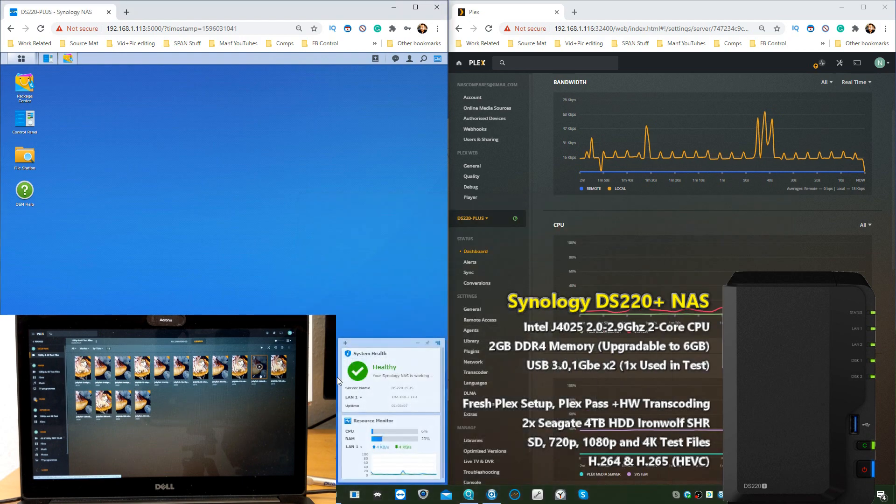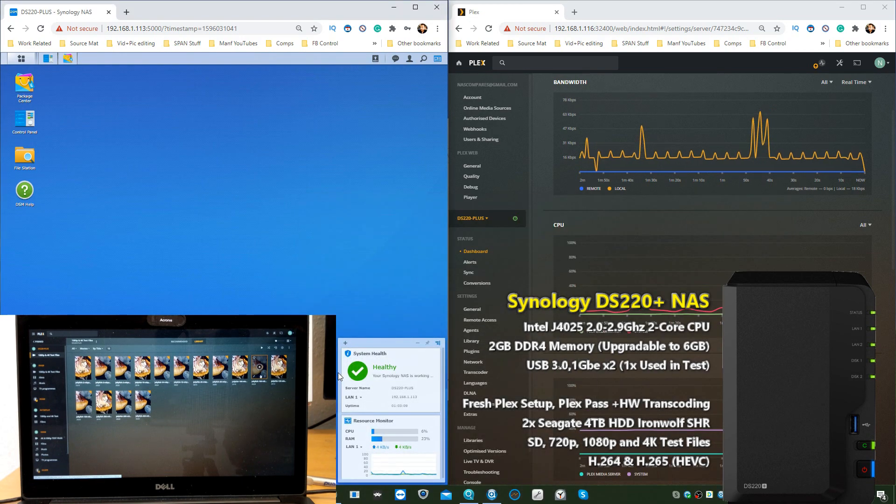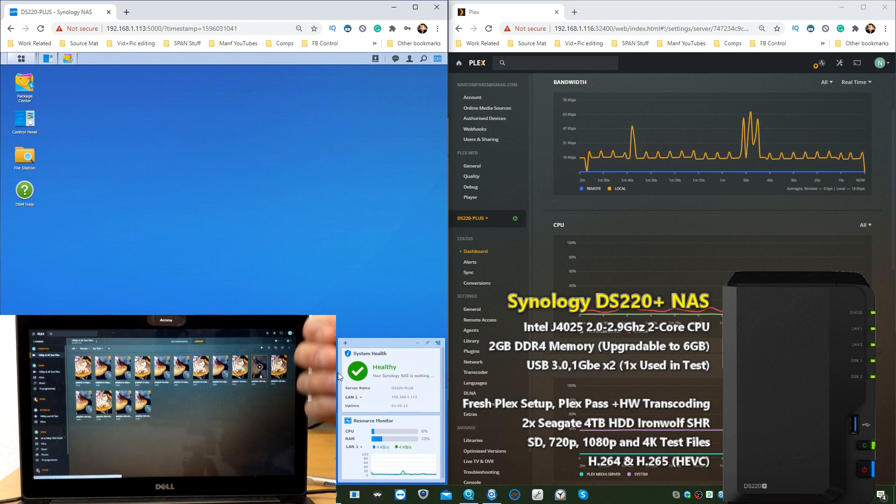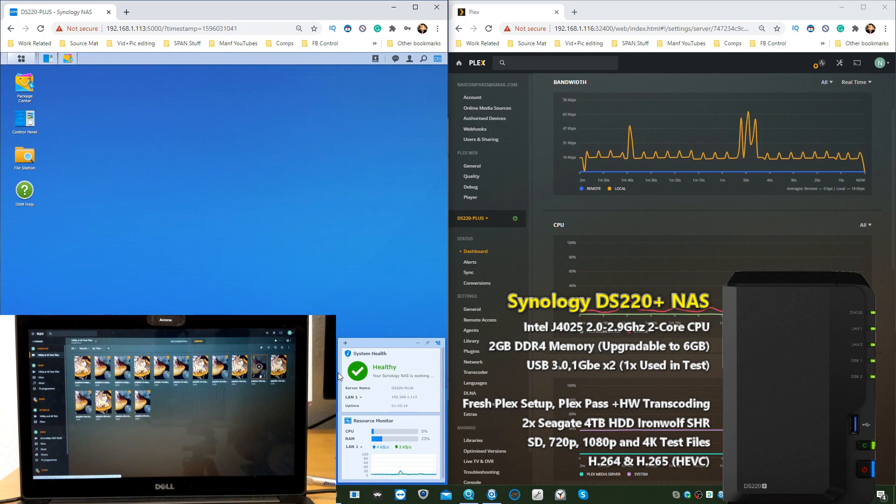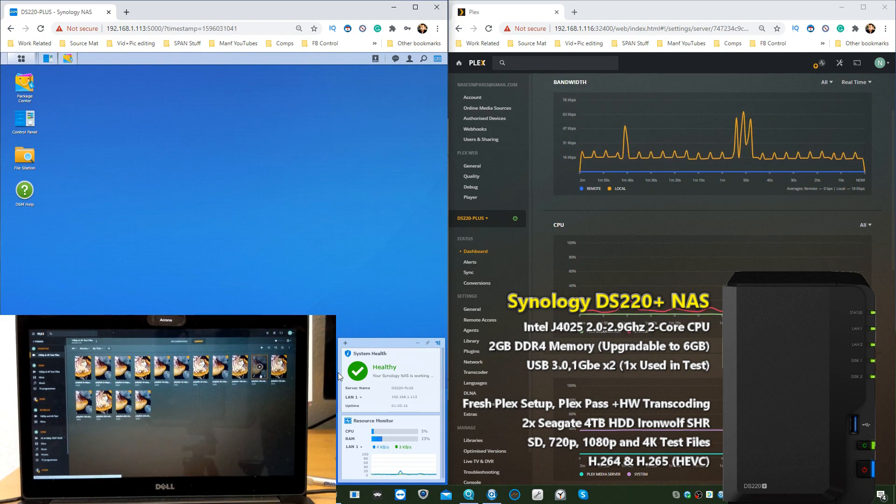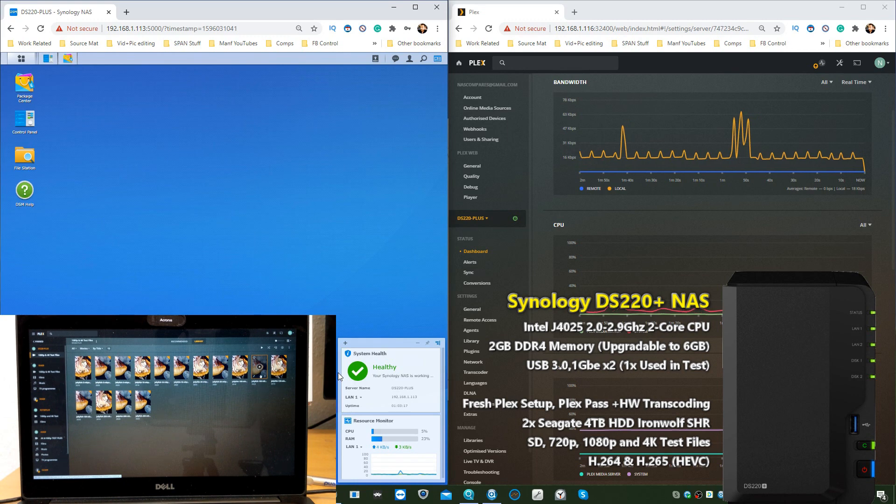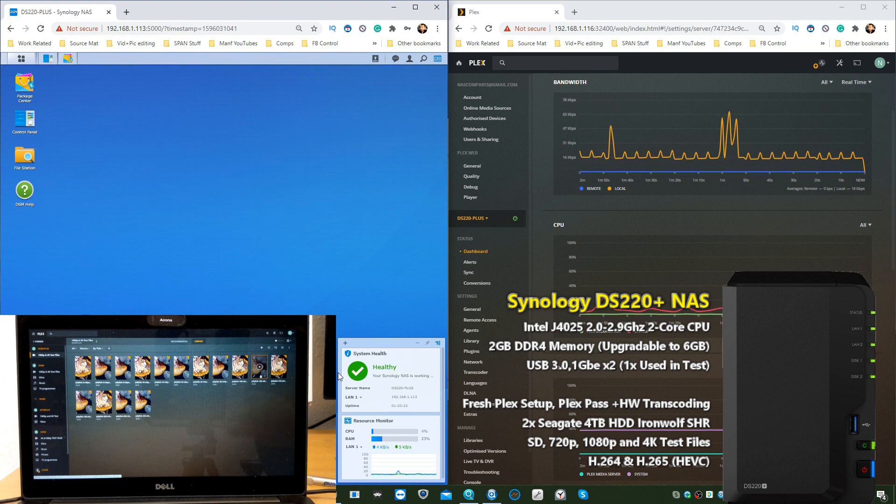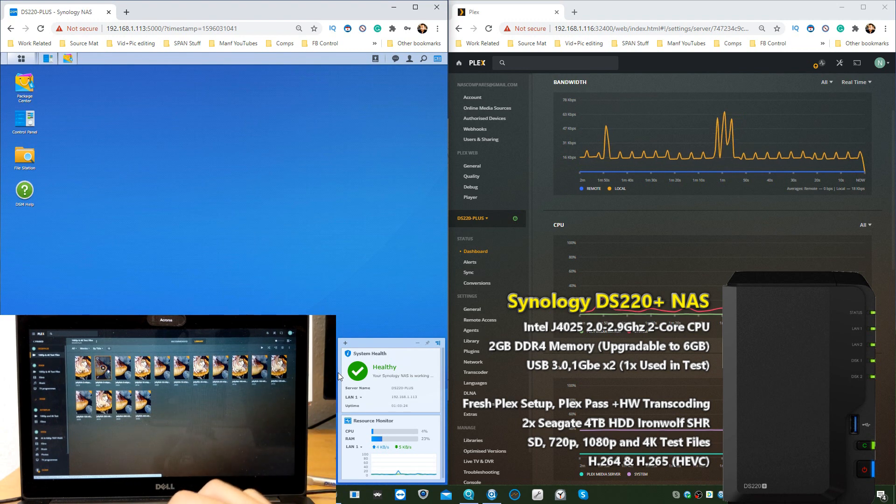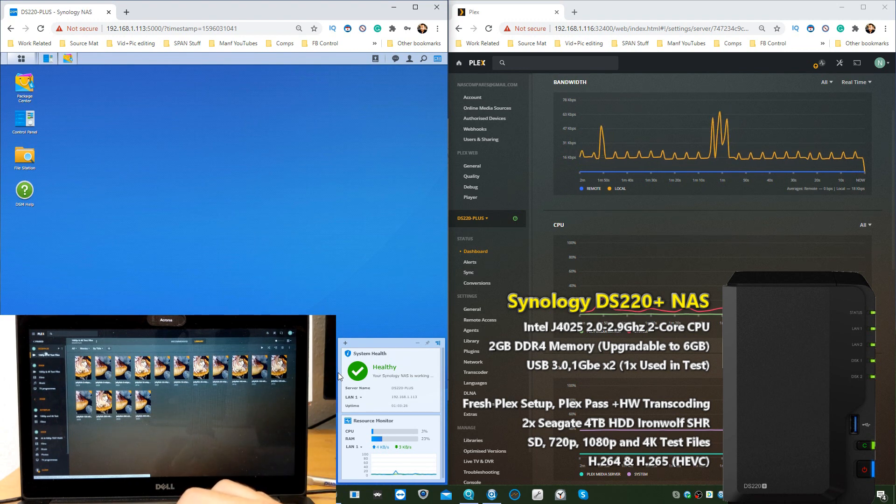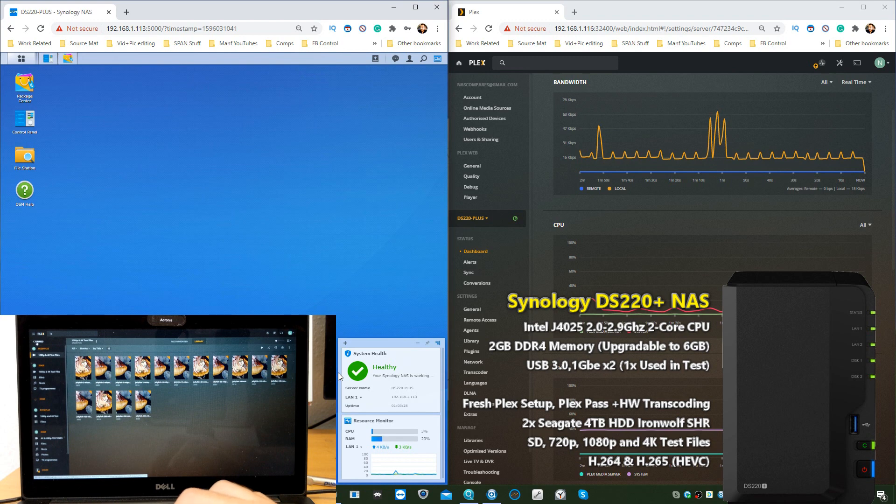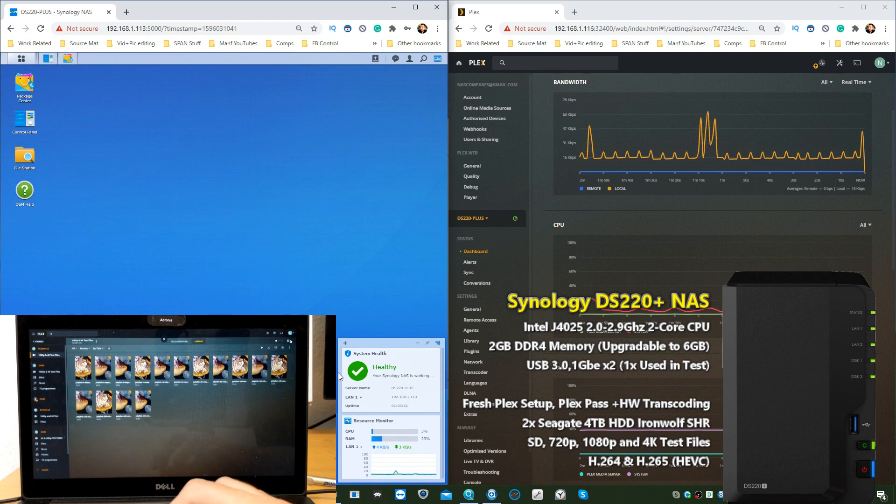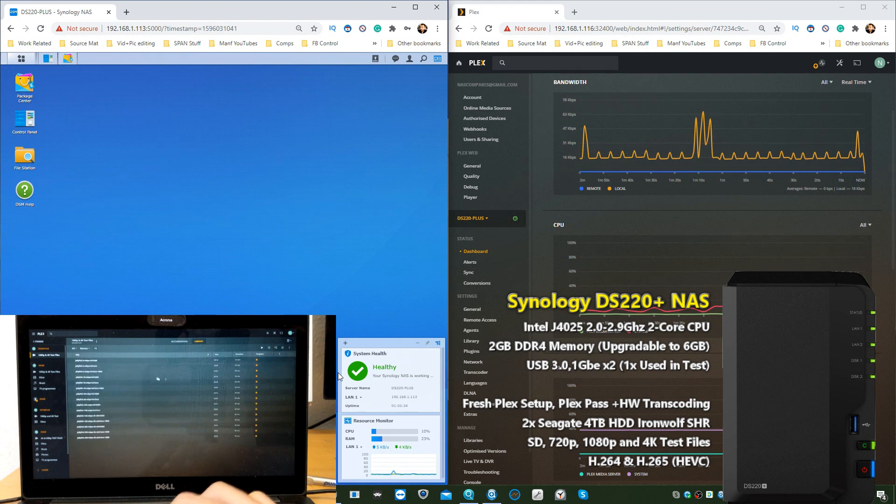Before we go any further, let me show you an example of the performance differences. I'm going to do a before bit now. As you can see here on the other camera, I've got a three-screen, two-mic setup here. As you can see here on screen, I've got lots of 4K and 1080p test files on my DS220+. Let's get these listed by name.